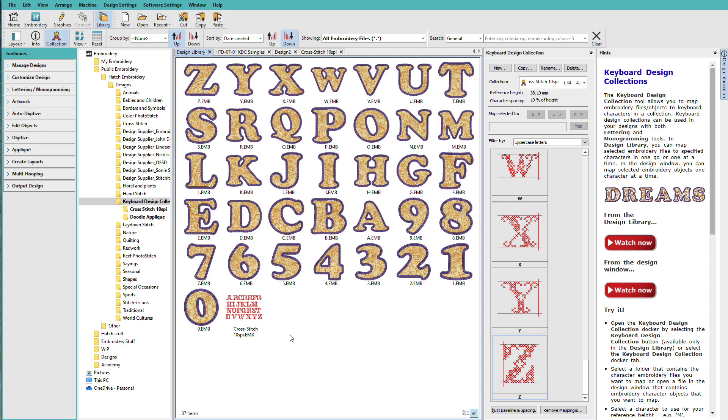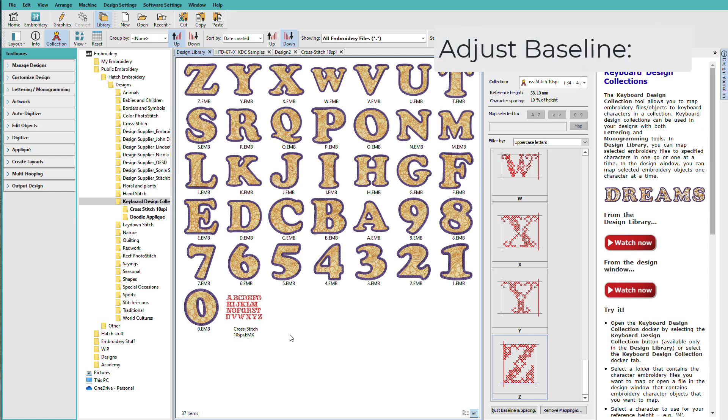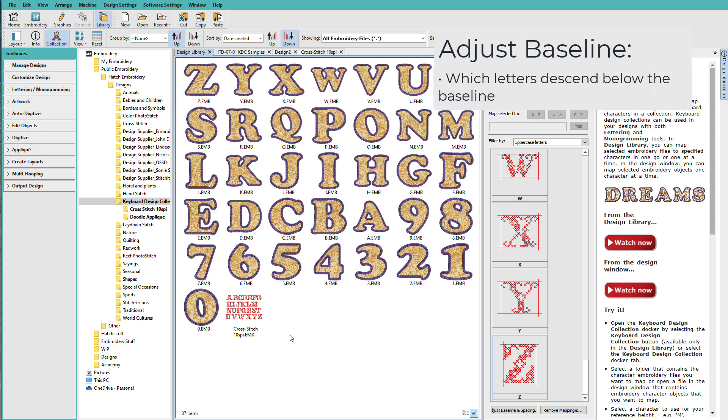There are two things to consider when adjusting the baselines. You need to know which letters have descenders, and those are the parts of the letter that drop below the baseline. Typically, in standard alphabets, we see letters like lowercase g, j, p, q, and y commonly have descenders.